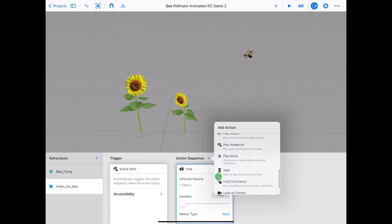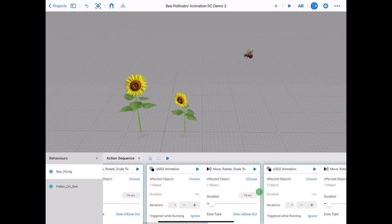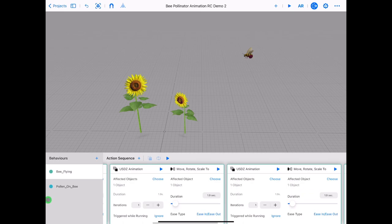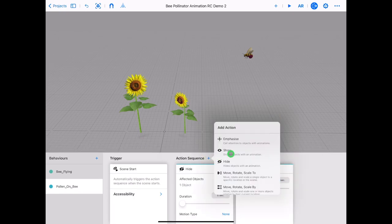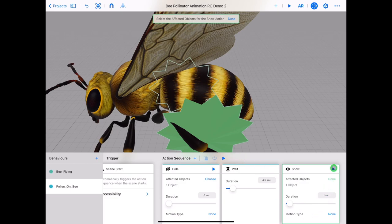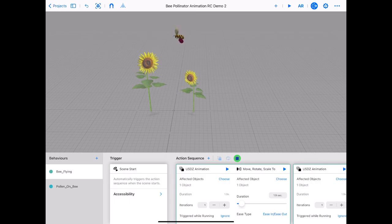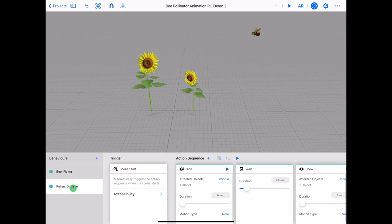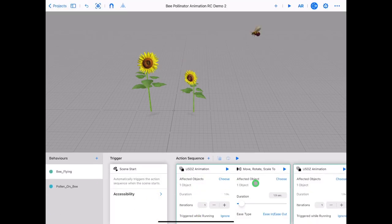Tap plus on action sequence and select the wait card. Let's try a 4.5 second wait. Now we need our pollen to show — tap on action sequence and choose show behaviour card. Zoom back into the bee, tap and hold and select the second group in the list. Just like the hide behaviour, the show will fade on so we need to make the time zero seconds. Tap play next to action sequence to see what happens. Tap play in the top right to see if the pollen hides and shows while the bee flies. Adjust the timing if required.